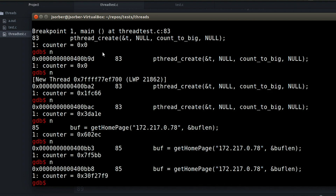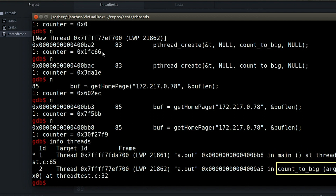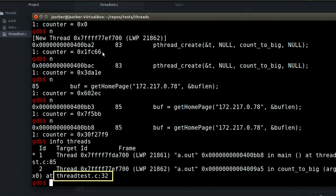So what can we do? The first thing is to use the info threads command, which shows us what threads are running and which thread we're currently stepping through. This is helpful just to get a bearing for where we are. I can see the main thread and the new thread I created, I can see what line we're each on, and the asterisk tells me which one I'm currently debugging — the current active one.